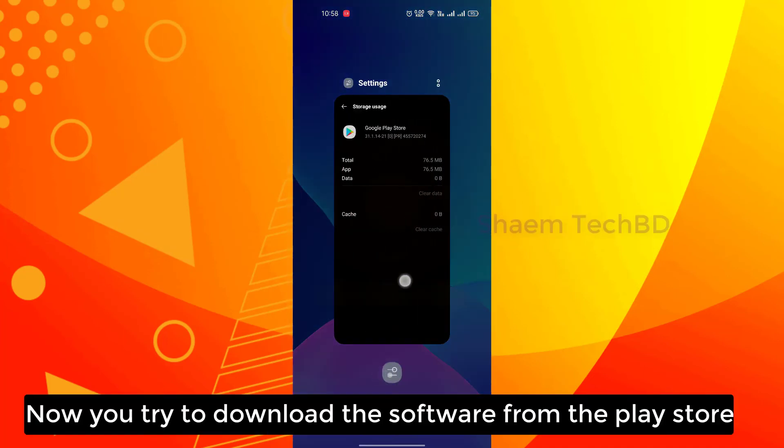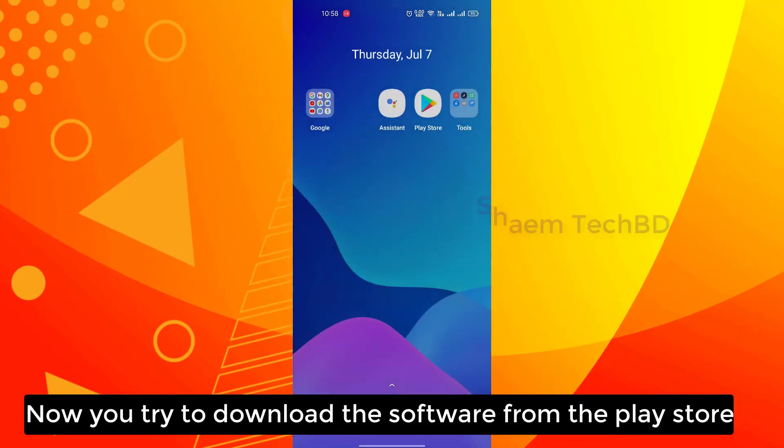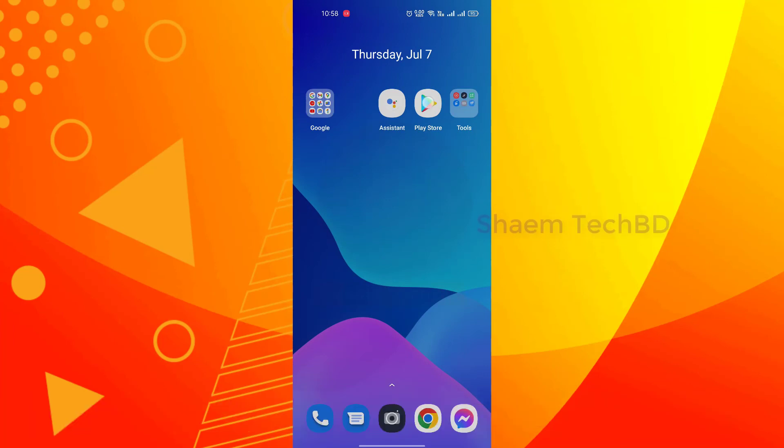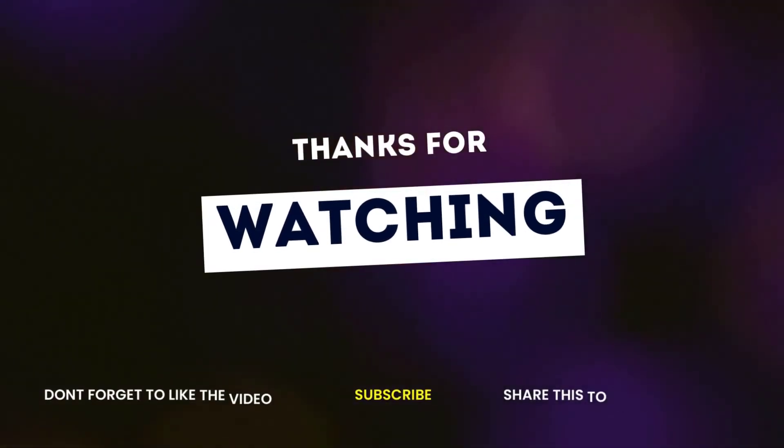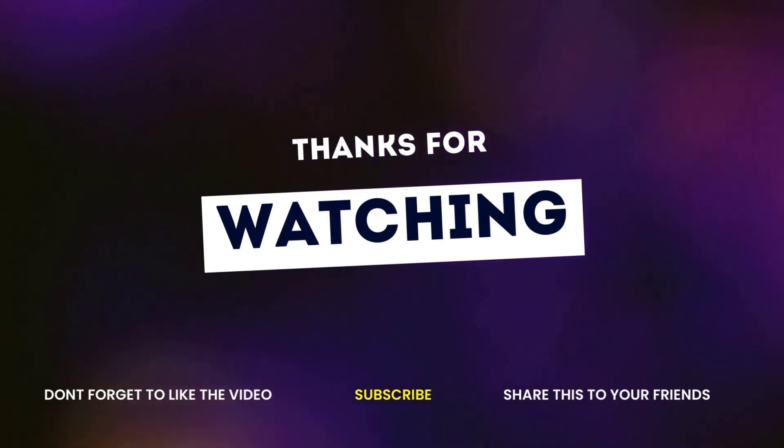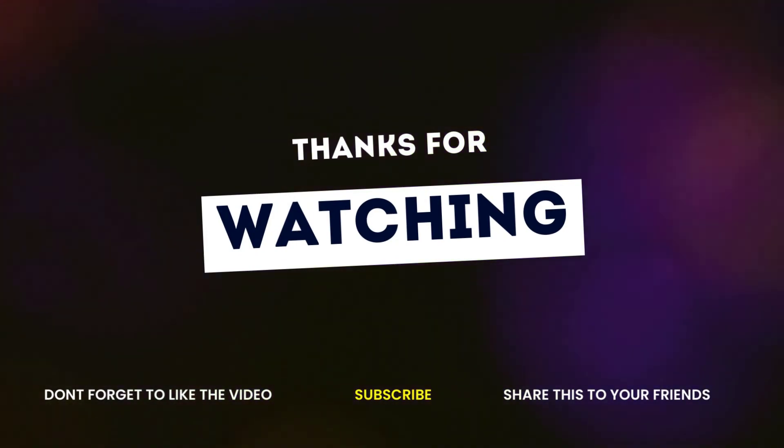Now try to download the software from the Play Store. Thanks for watching. Subscribe to the channel.